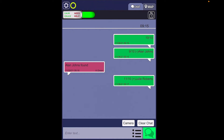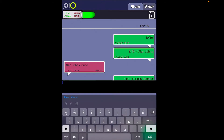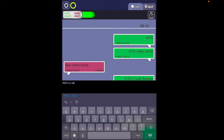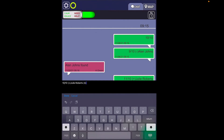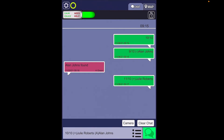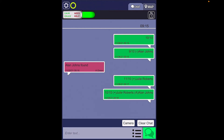When taking roll, there are always going to be times when you have a student that is not supposed to be there because they are absent from the school day — that information can also be communicated. For example, you can communicate that you have 10 out of 10 students, plus Julie Roberts, but you are also anticipating an absent student of Alan Johns. He's not supposed to be there, which is why you have 10 out of 10 — you have one more than expected and one student is absent — and you'd be able to communicate those details as well.